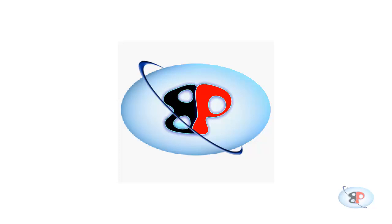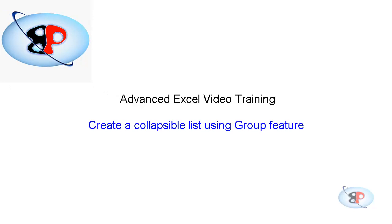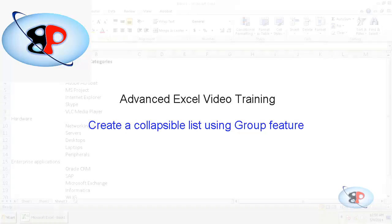Hello, welcome to the advanced Excel video training series from busyping.com. My name is Arun Nair and in this video, I'm going to show you how to create a collapsible categories and subcategories list using the group feature from Excel.